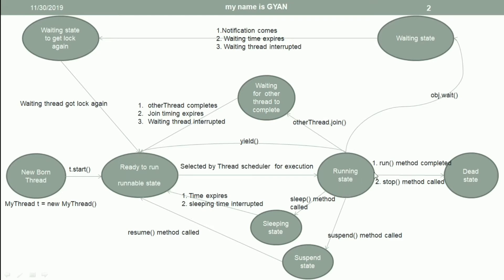After that, if the run method completes or if the stop method is called, then the thread will go to the dead state.